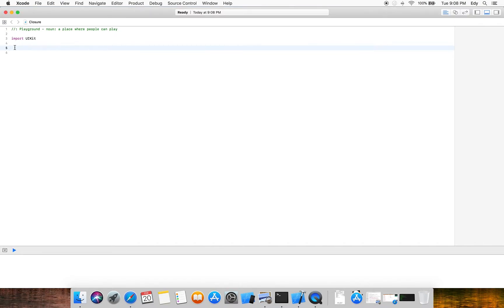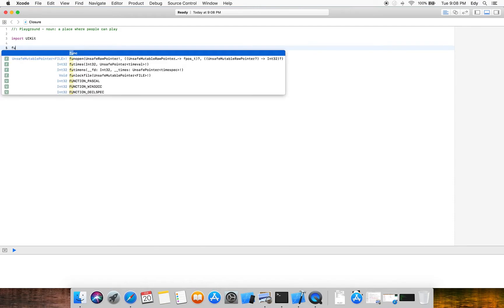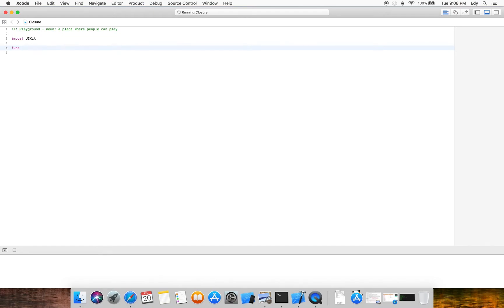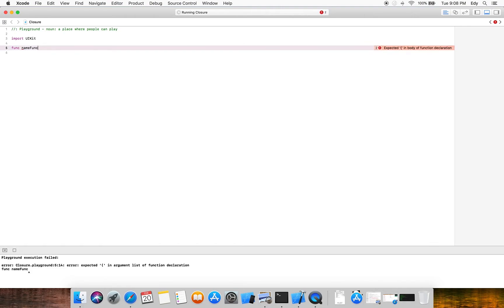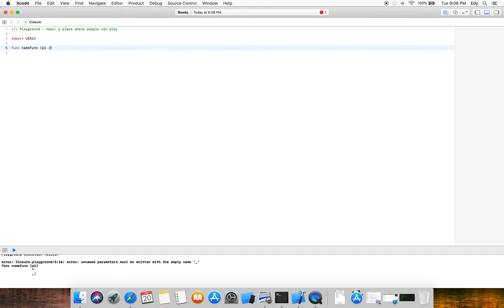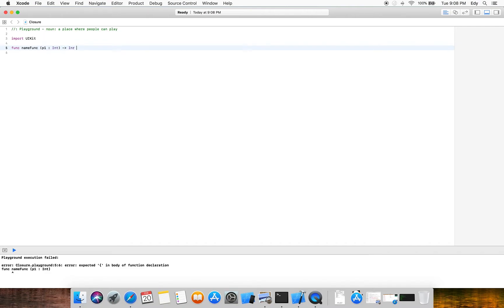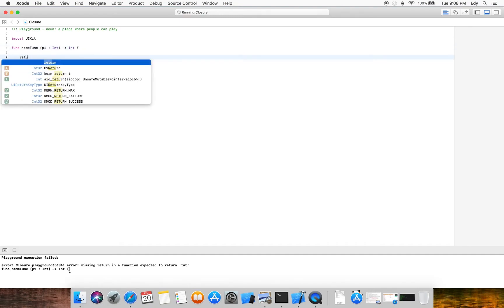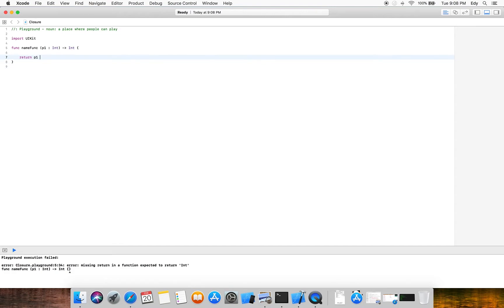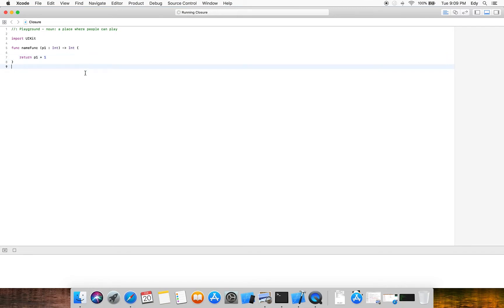The basic structure of a function in Swift is like this: you define the function with the keyword 'func', then the function name, then inside brackets you put parameters. For example, parameter p1 as an integer, return type integer, and inside the curly brackets we write whatever we want, like p1 plus 2.